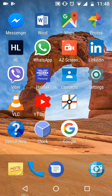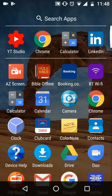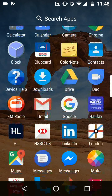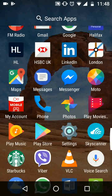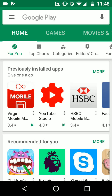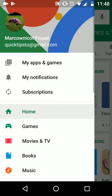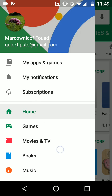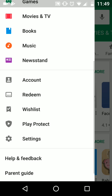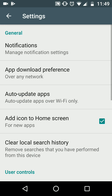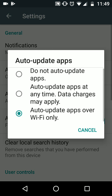To do this, open your apps, then tap on Play Store. Tap on the menu icon on the top left side of the screen, then tap on Settings. Tap on Auto update apps and choose Do not auto update apps.